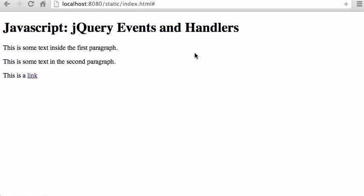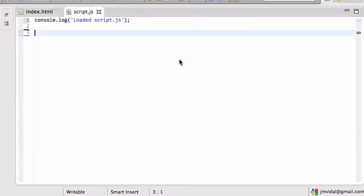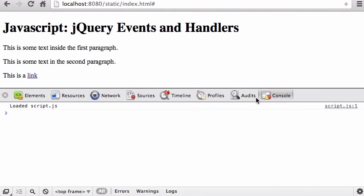Let's see how to set up events and event handlers using the jQuery library. We have a sample HTML file — looking at the source code, I'm first loading jQuery and then loading script.js, which doesn't have anything yet. So it says 'loaded,' and when I reload and open the console, it shows 'loaded script.'